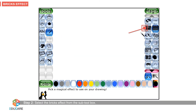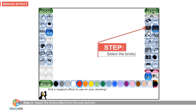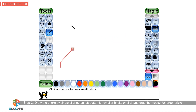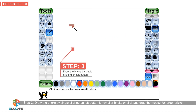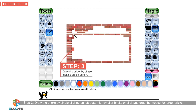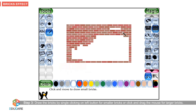Step 2: Select the bricks effect from the sub-tool box. Step 3: Draw the bricks by single clicking on the left button for smaller bricks or click and drag the mouse for larger bricks.